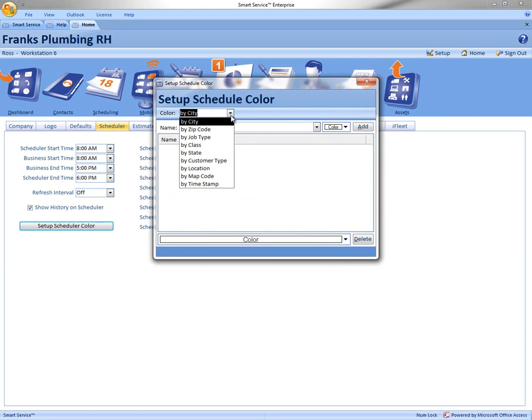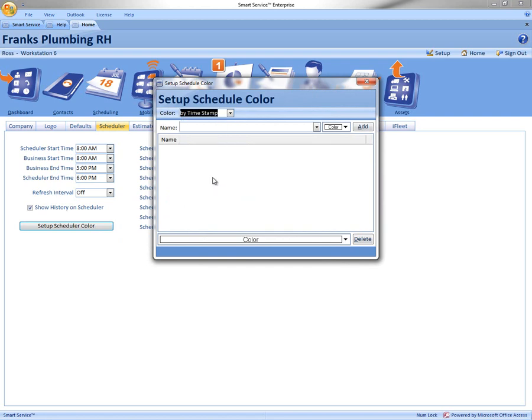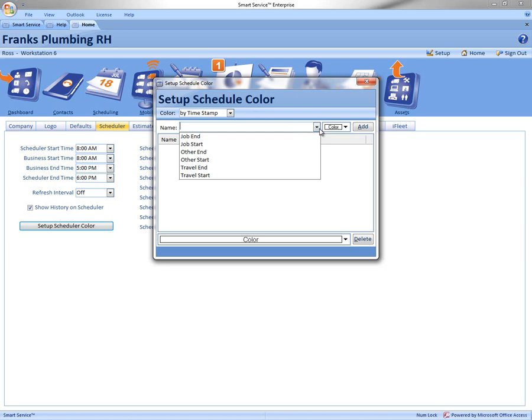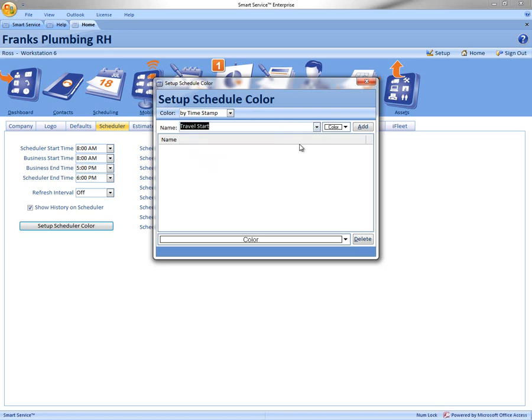Let's do ours by timestamp, so we click by timestamp and come to the next box down and select the name. So we're going to do the travel start.